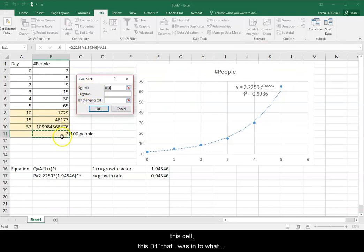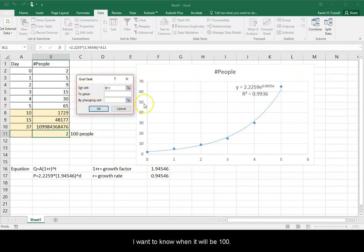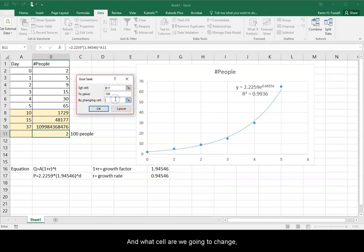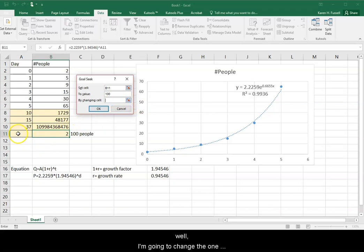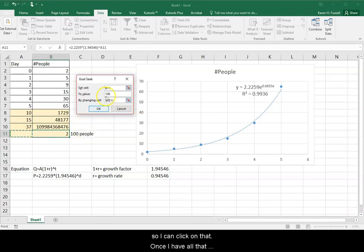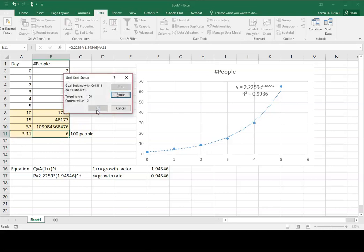So that Goal Seek says we're going to set this cell, this B11 that I was in, to what value? Well, I want to know when it will be 100. And what cell are we going to change? Well, I want to change the one right next to it, that A11. So I can click on that. And once I have all that information in, I'm going to click OK. And it will self-calculate.